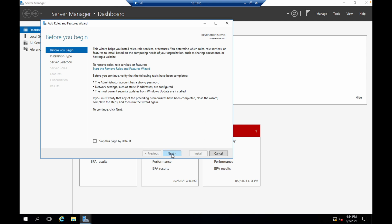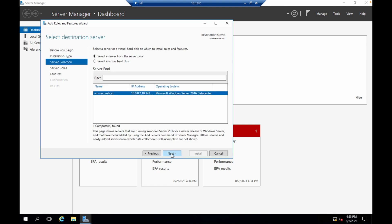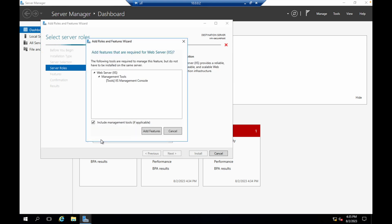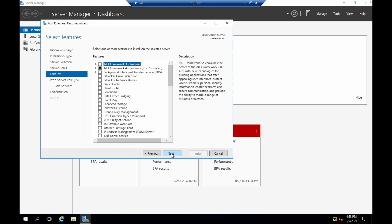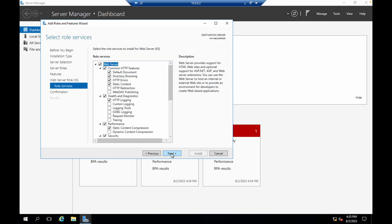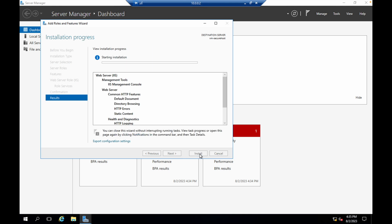Click the next button, then next again, and then next. In the Server Roles section, make sure to click the checkbox called Web Server. Click the checkbox, then click Add Feature, then click next through the remaining screens. Now click the install button and wait for this task to complete.